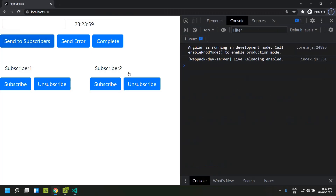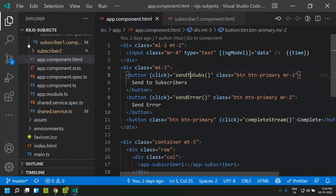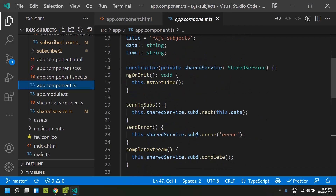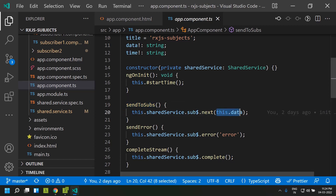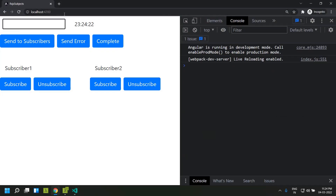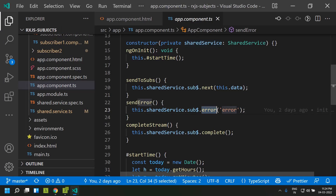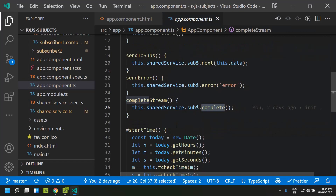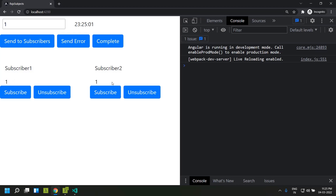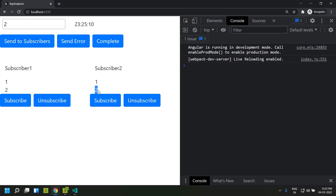Going back to the app component, there are three buttons. One is 'Send to Subscribers' — in its implementation you can see that we are effectively emitting new data from the subject using the next method. The data entered in the input box will be emitted and both subscriber 1 and 2 will receive it simultaneously. So here I am entering data and clicking 'Send to Subscribers' — you can see that immediately the same value is received by both subscriber 1 and 2. Similarly I enter new data and it is also received by both subscribers.